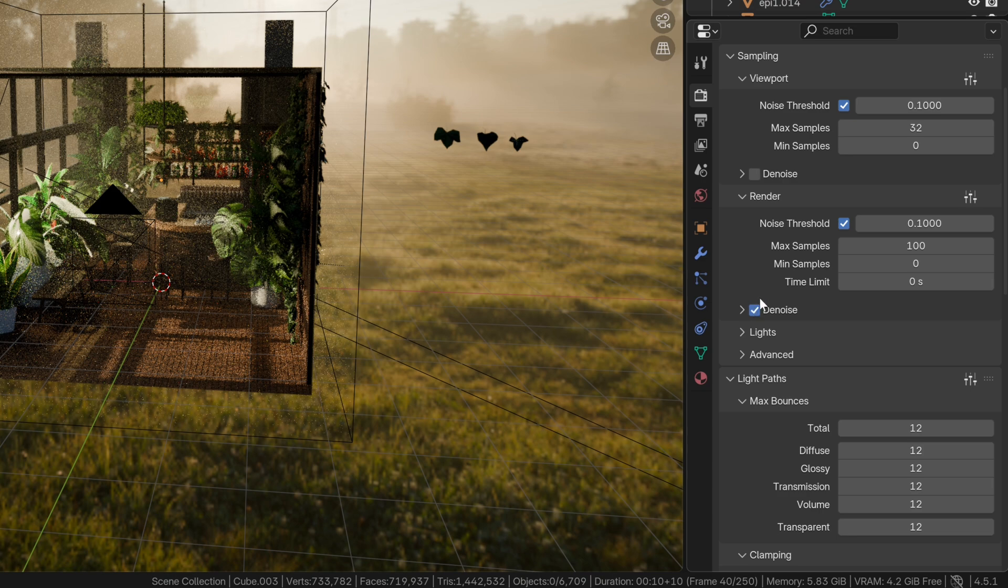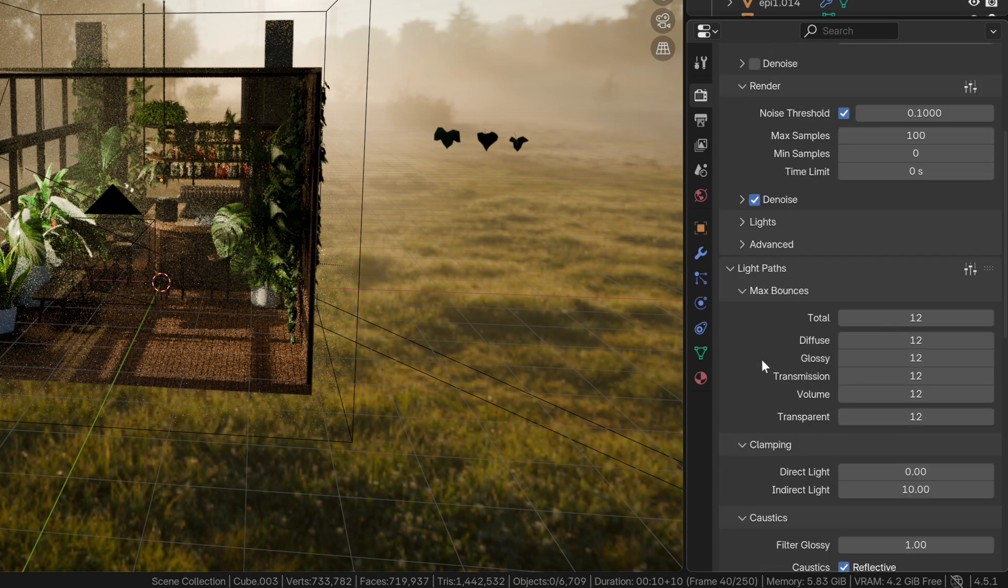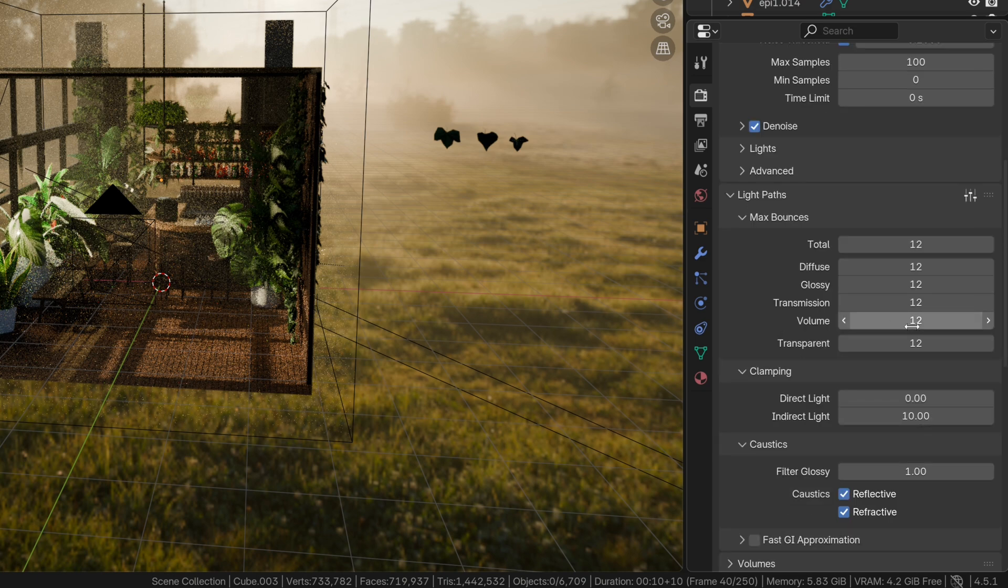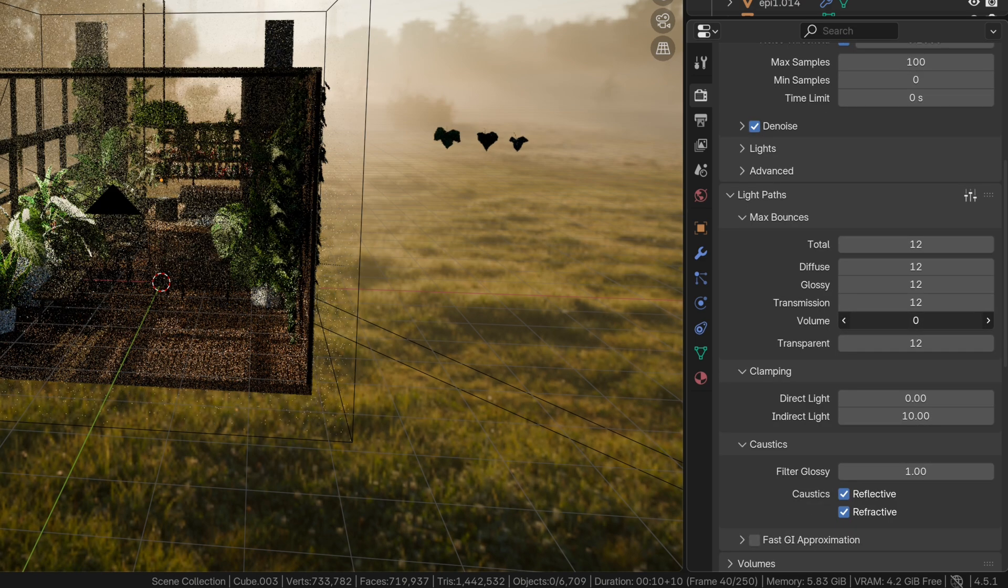After that, we customize our light paths. You'll never need the volume bounces, even if you have a volume, so always set it to 0.